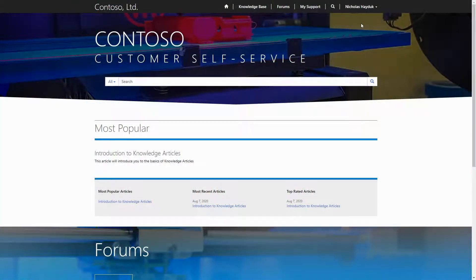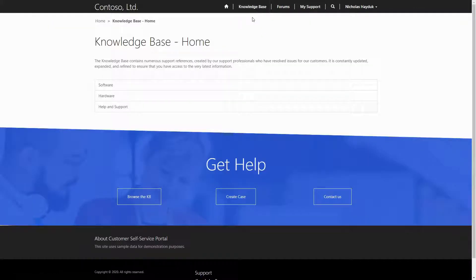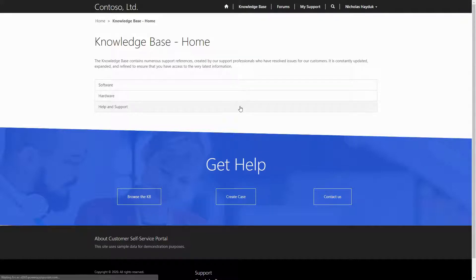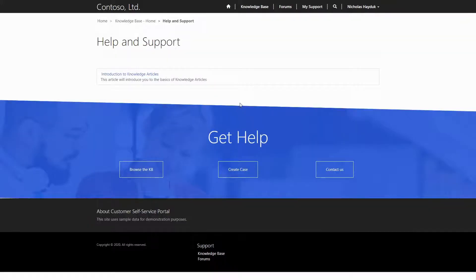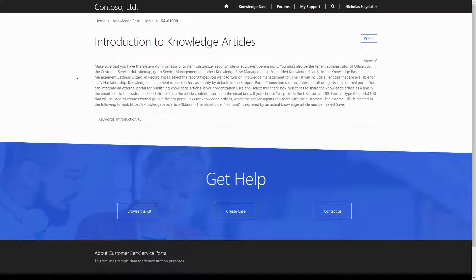The knowledge-based functionality built into the PowerApps Portals templates, available for Dynamics 365, are a popular feature. The details page that displays a knowledge article supports letting users make comments or provide a rating. However, how to enable those options is not totally obvious.